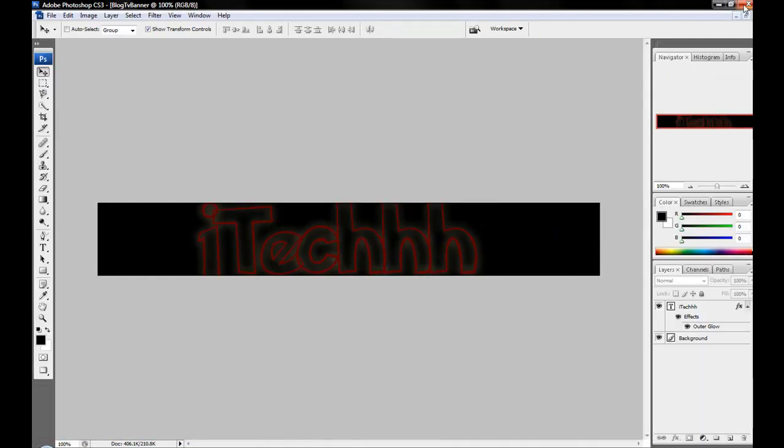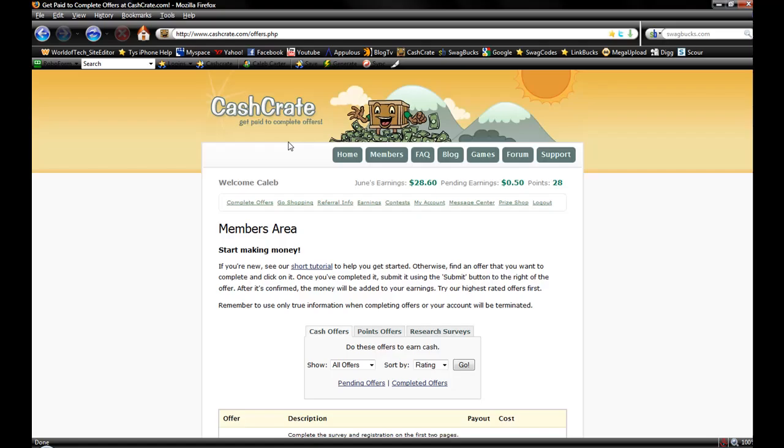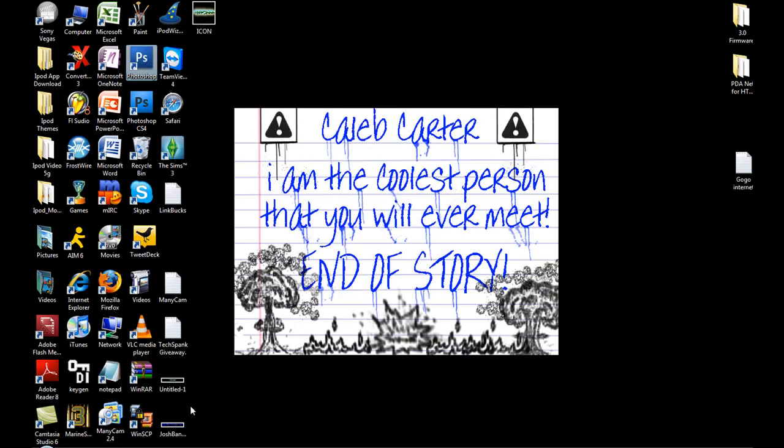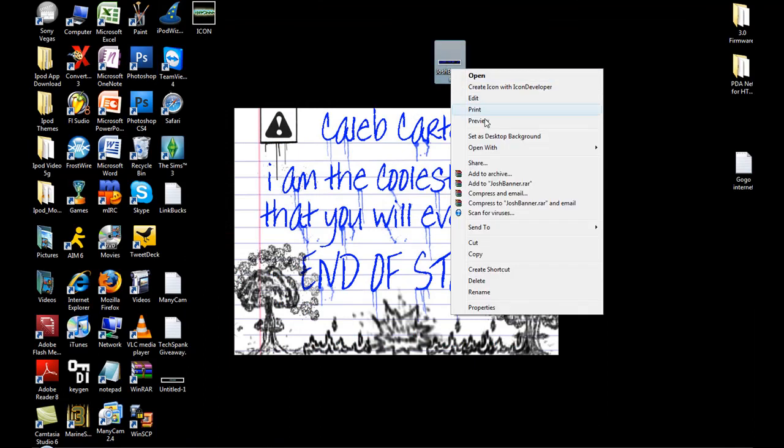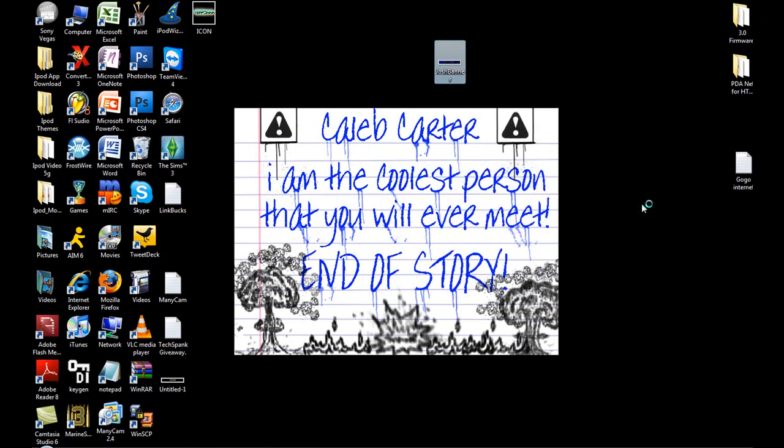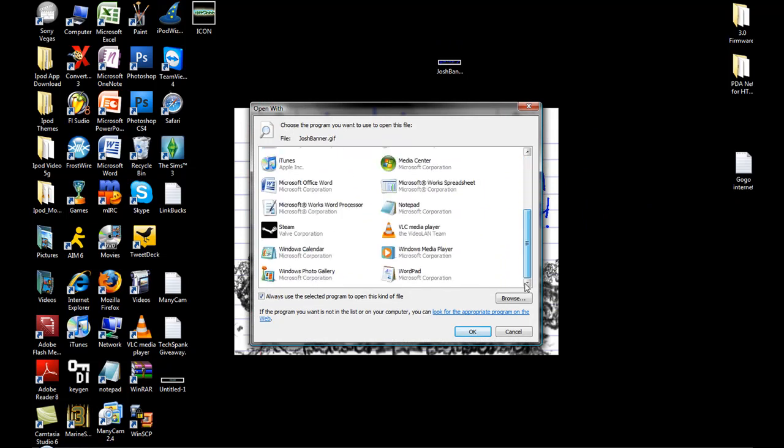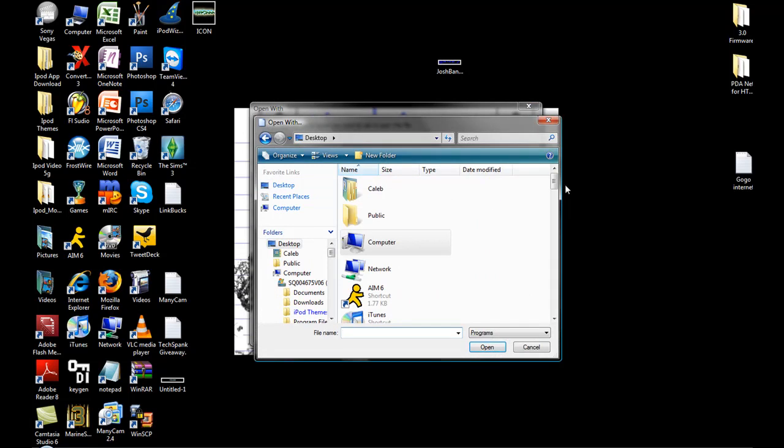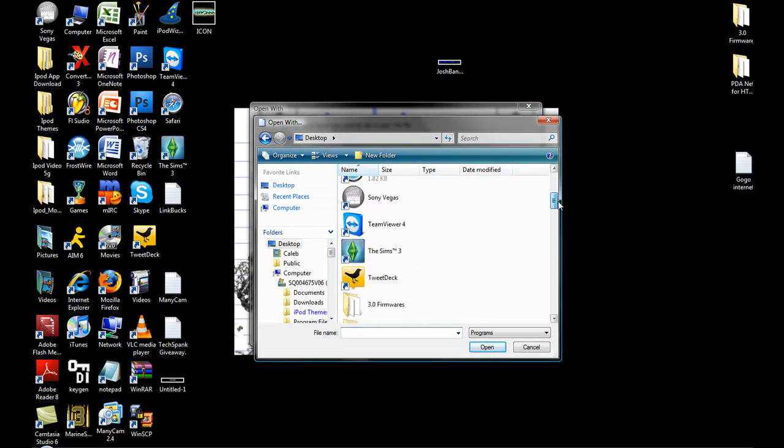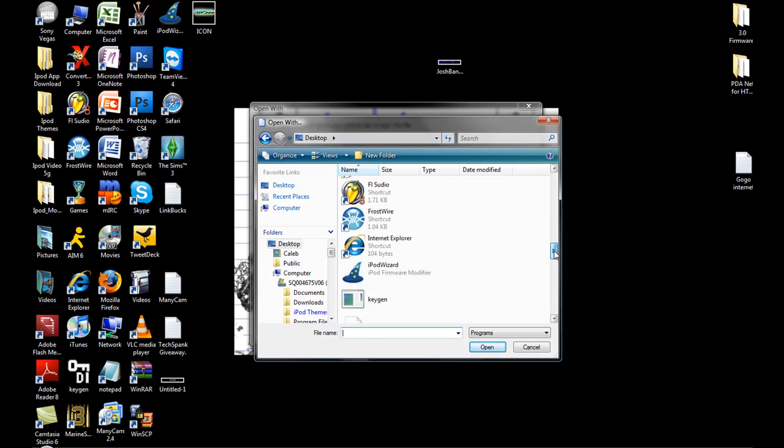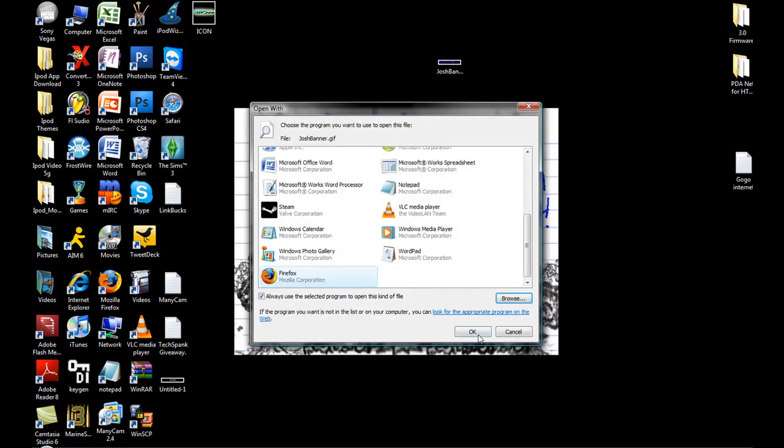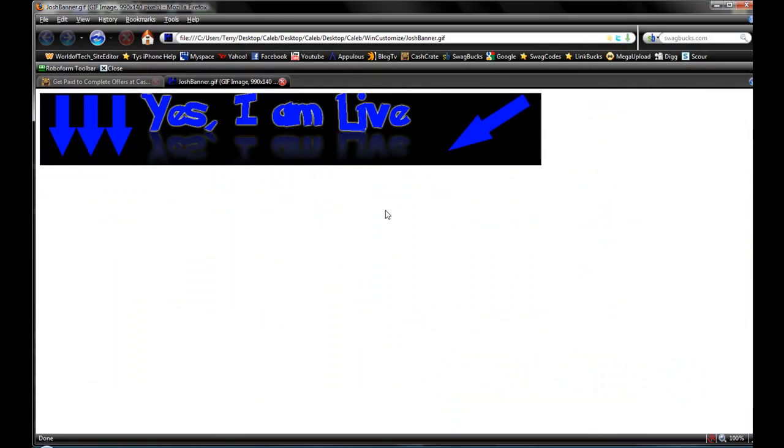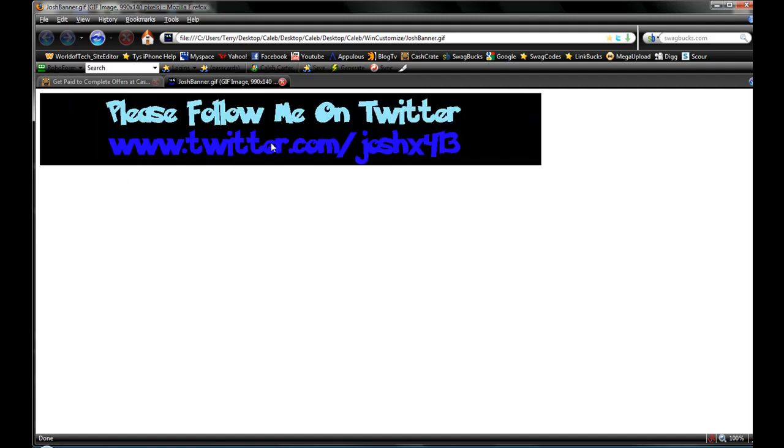So I'll just show you the work I did for him. Here it is right here. Right-click, Open With, we'll open it with Firefox. Let me find it real quick. Here it is, open it with that. And then there it is, that's the banner I made for him.